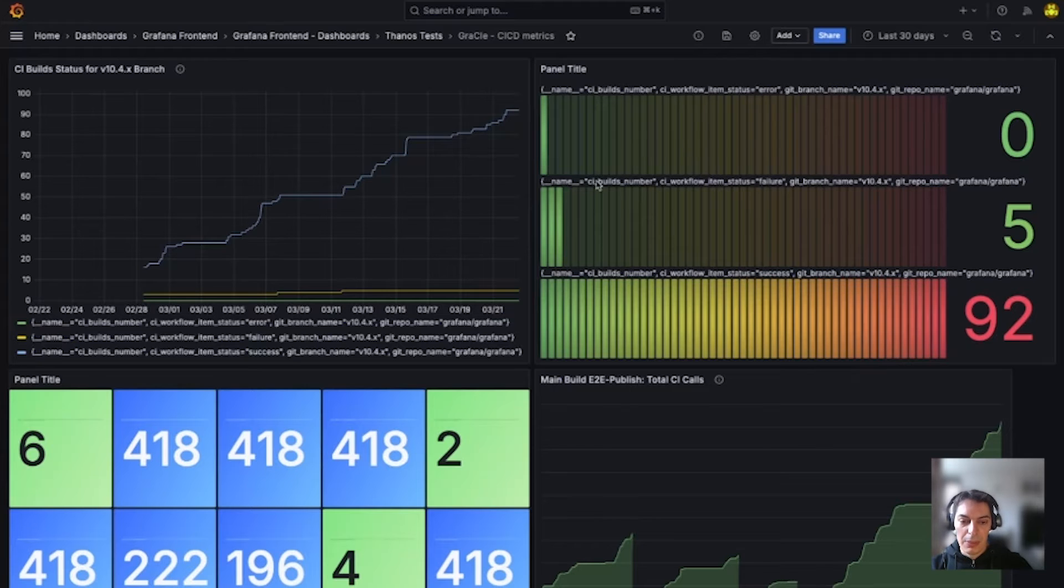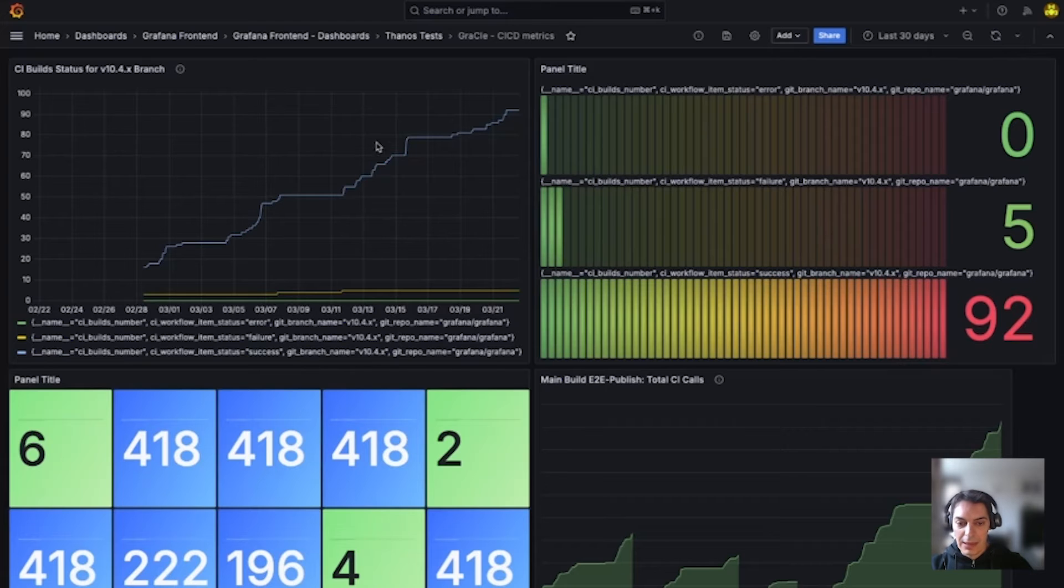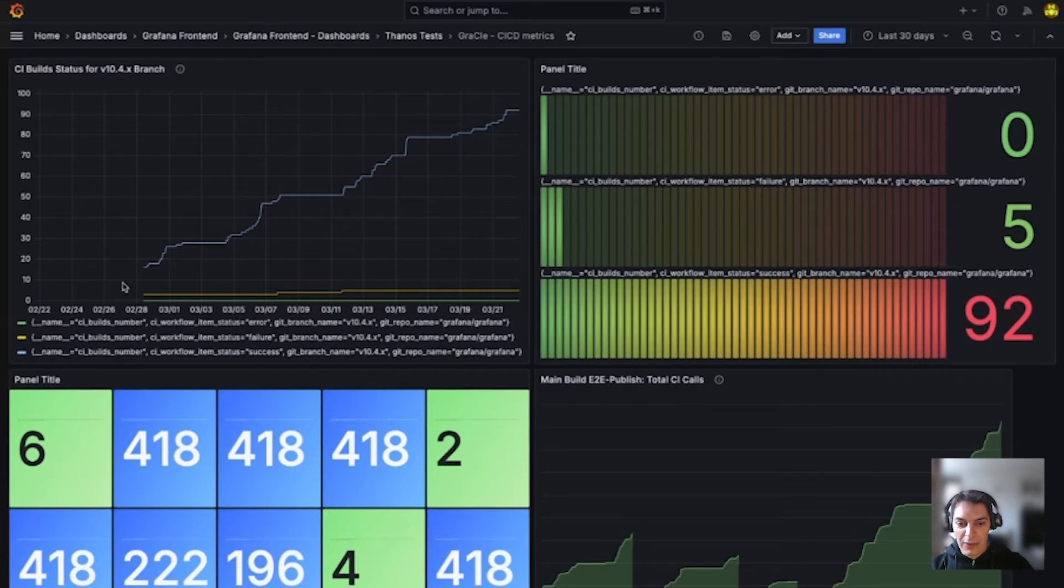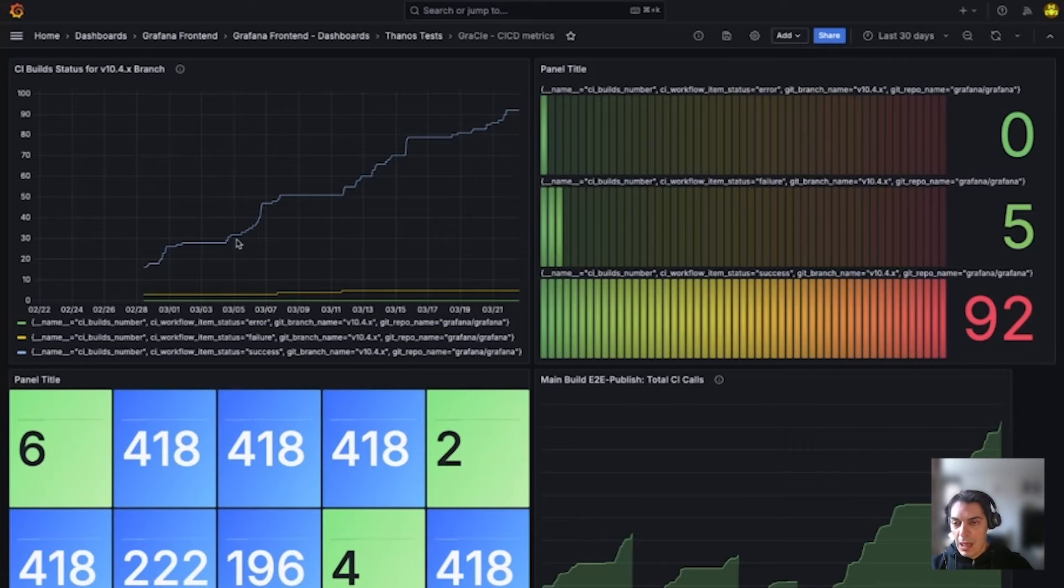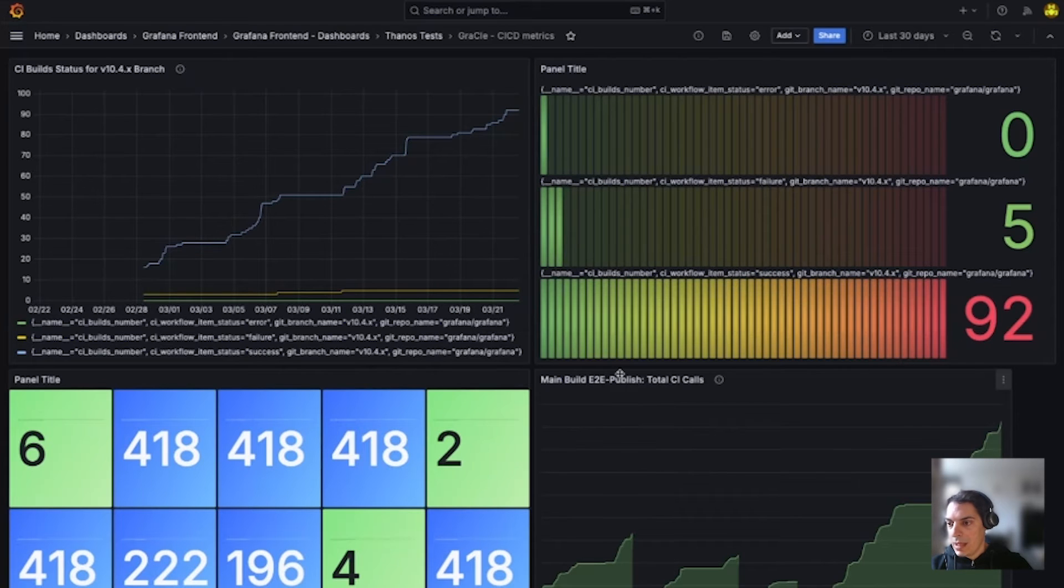So in this example, I'm working on a dashboard querying a Prometheus data source for data coming from CI-CD experimental project. Let's look into some of these panels and give them titles and descriptions. I have already used this feature to provide the title and description for these two panels and let's do the same for the rest of them.